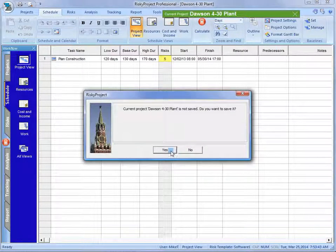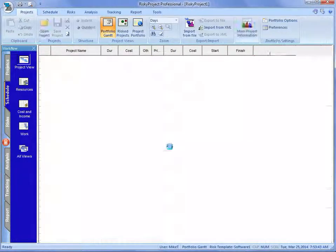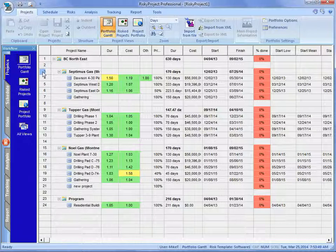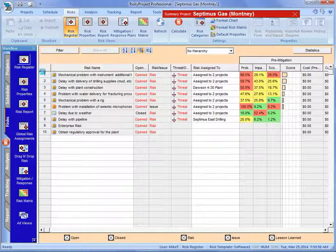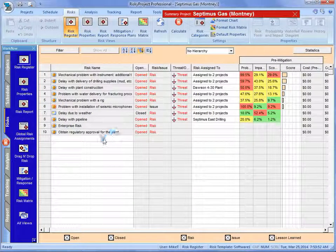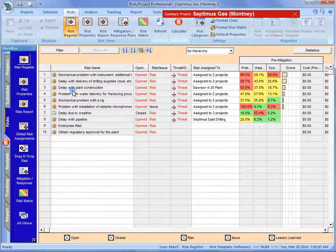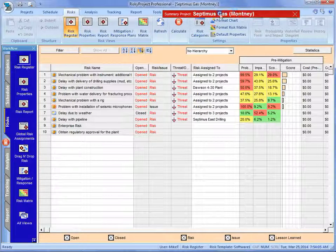Yes. Now, if we look at Deceptimus, you see, because that risk was not made visible, it's only visible at that one project. We can't see it at this summary project.